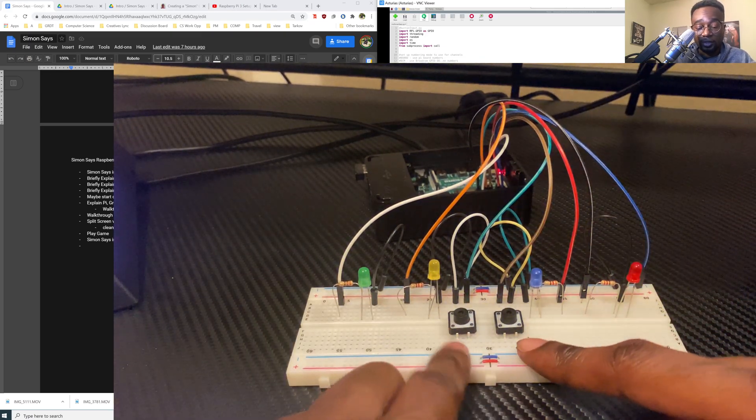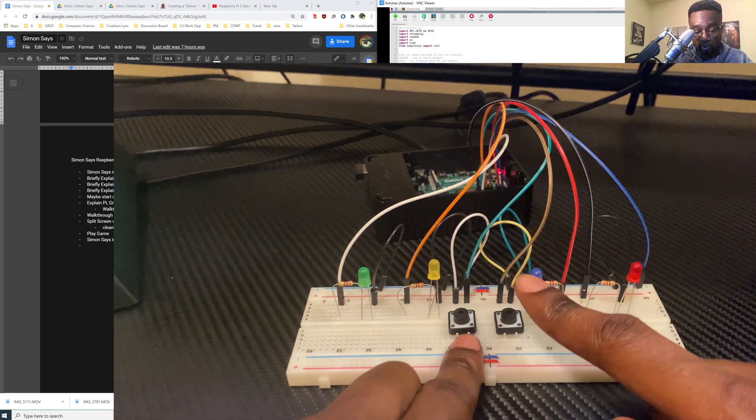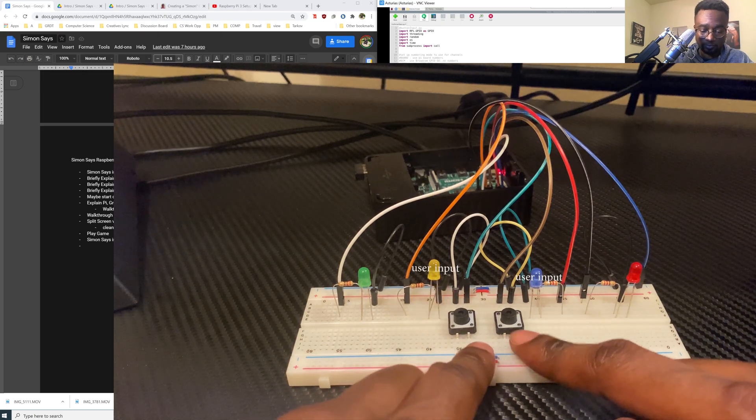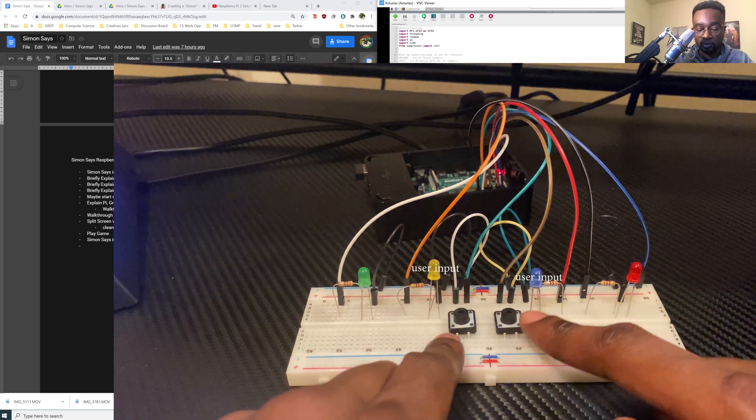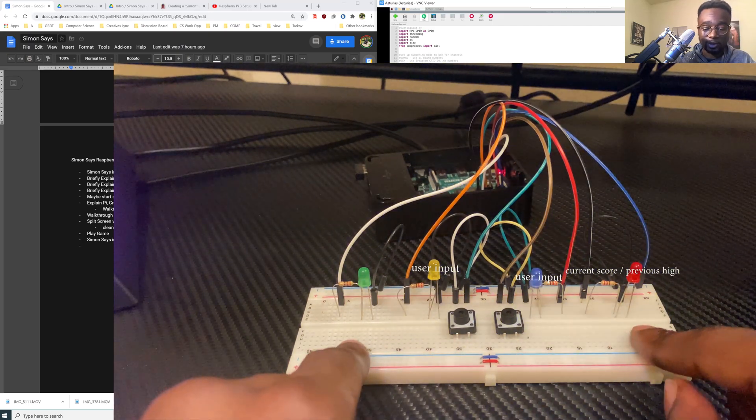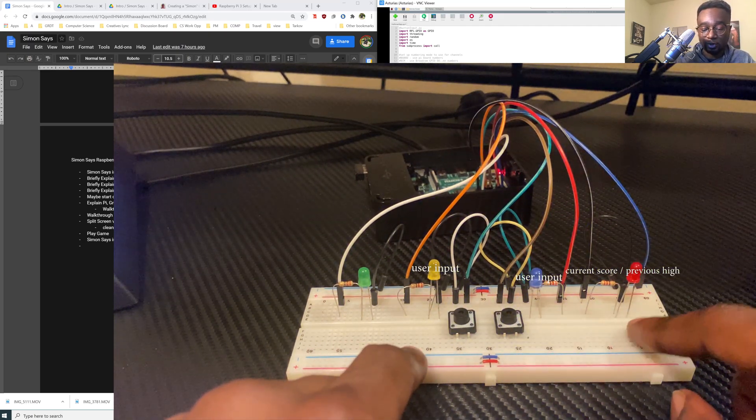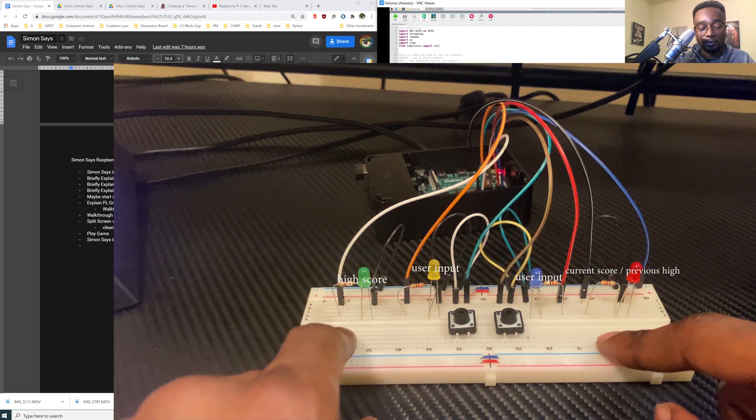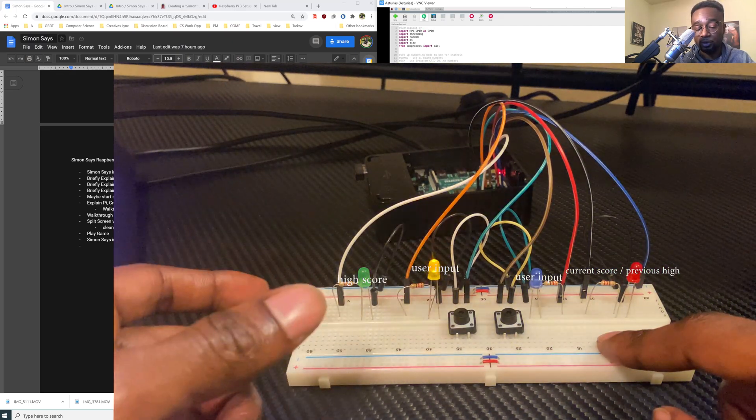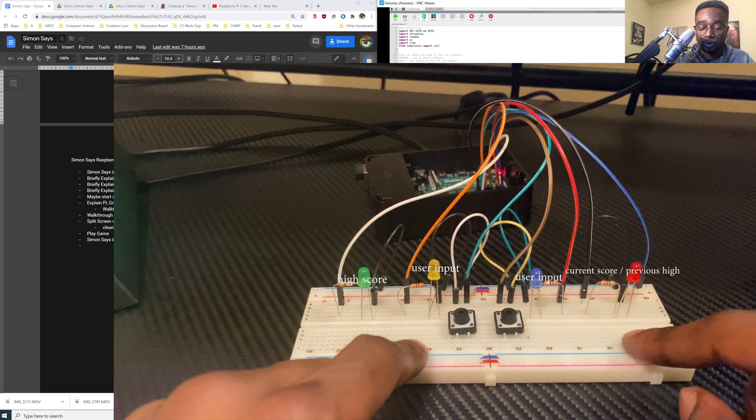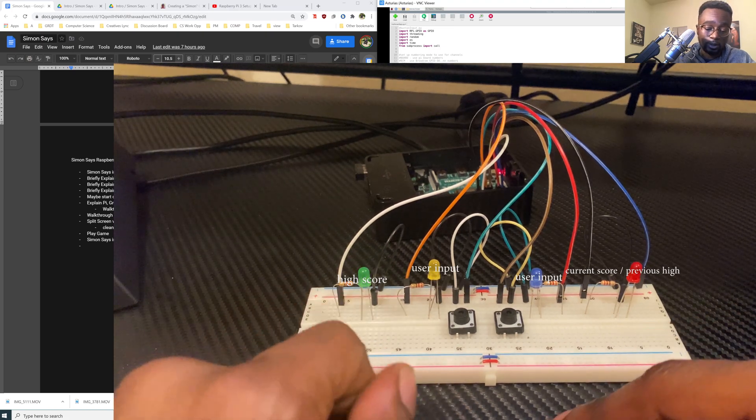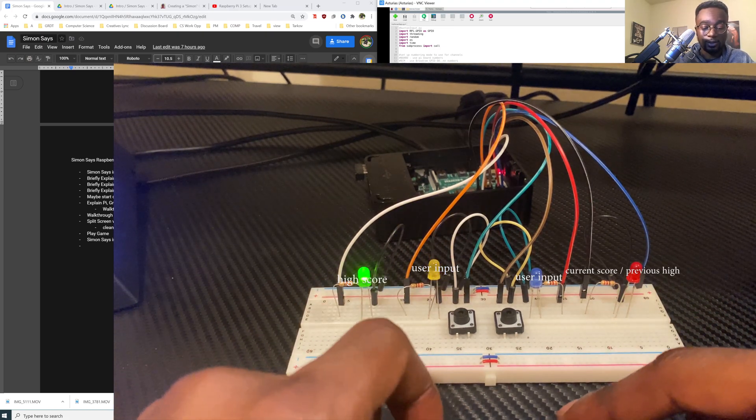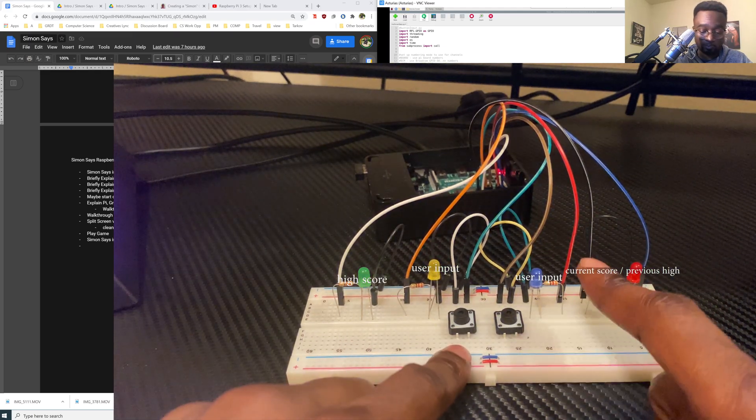The only LED lights we can control are this blue one and this yellow one with this button and with that button. So blue for that, yellow for that. This red button pretty much just indicates you have a wrong score. This green button indicates you reach the high score and it'll tell you your score as well. So let's go ahead and get started with that now.